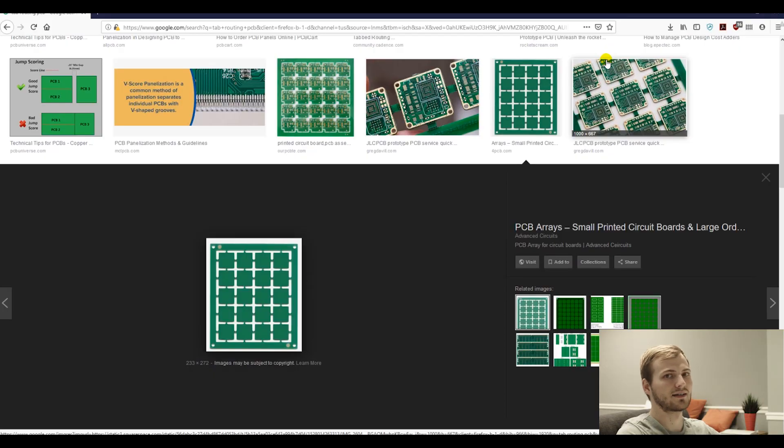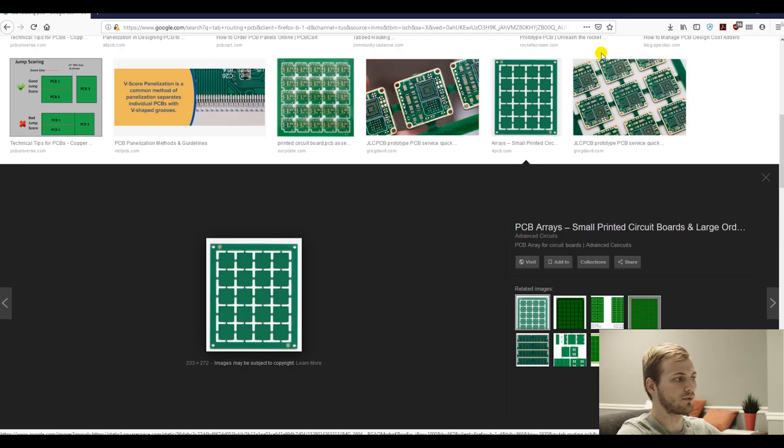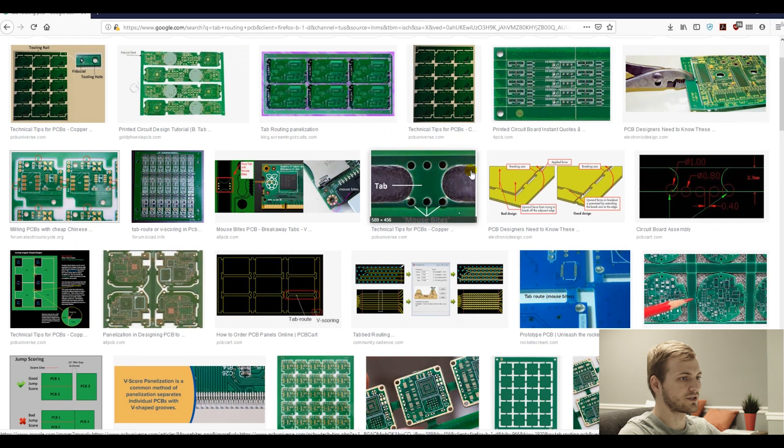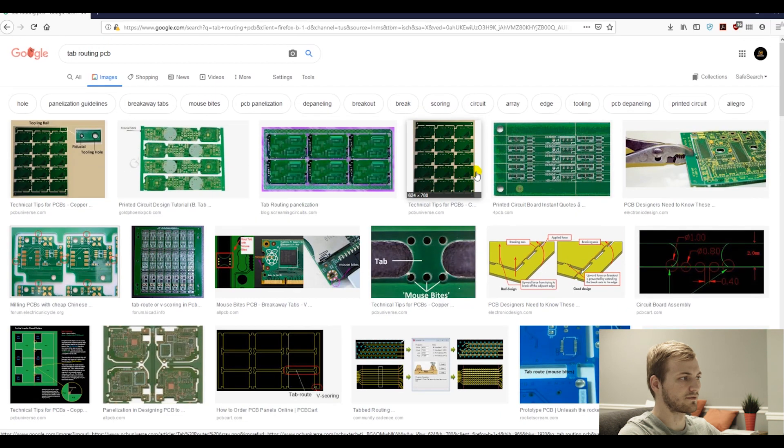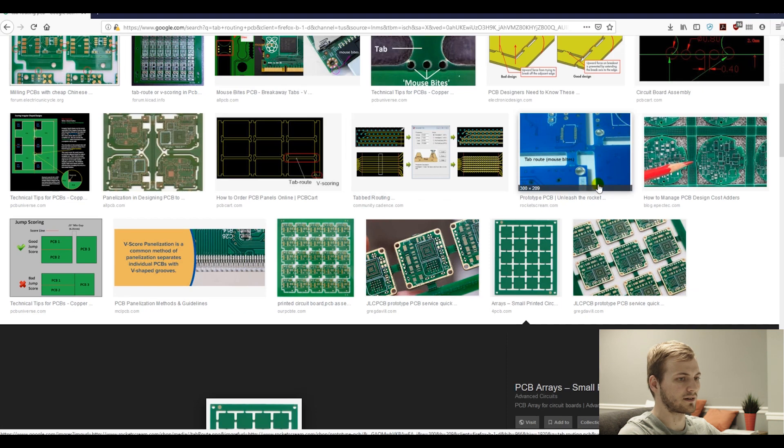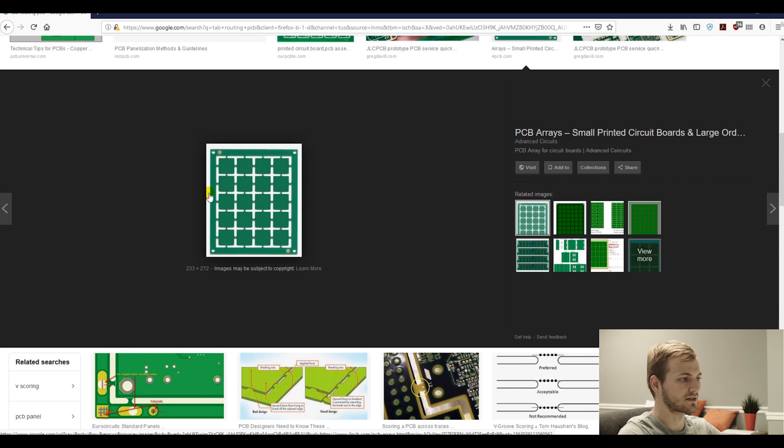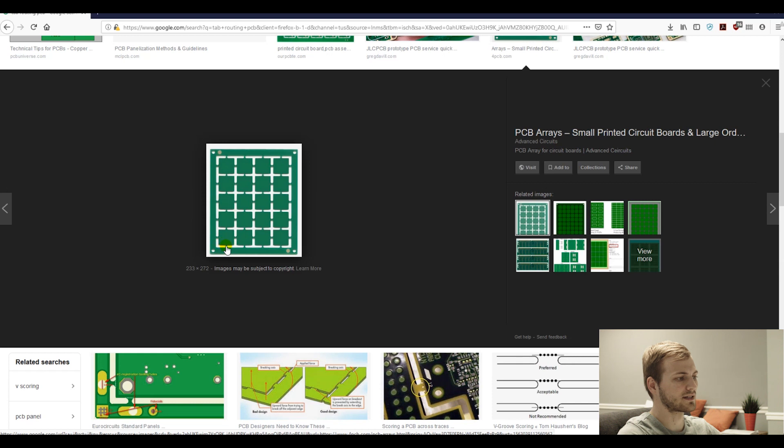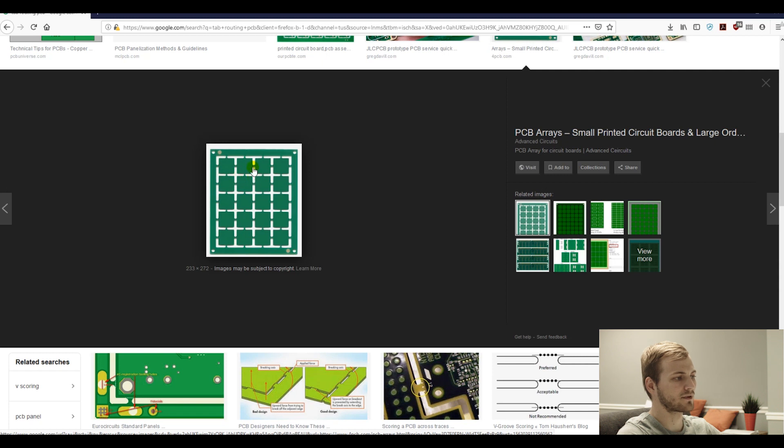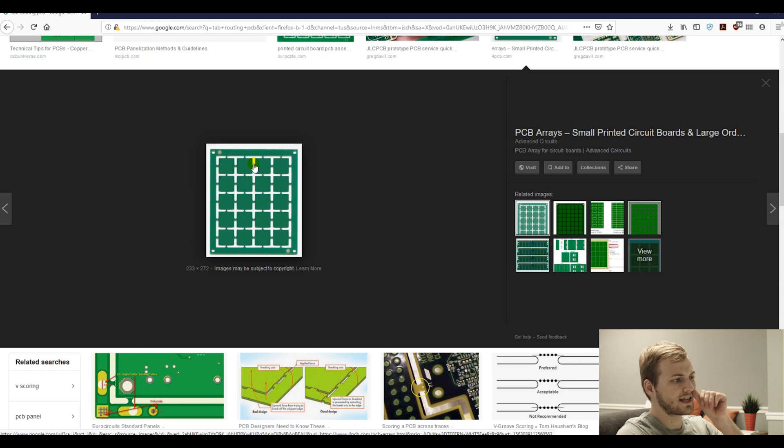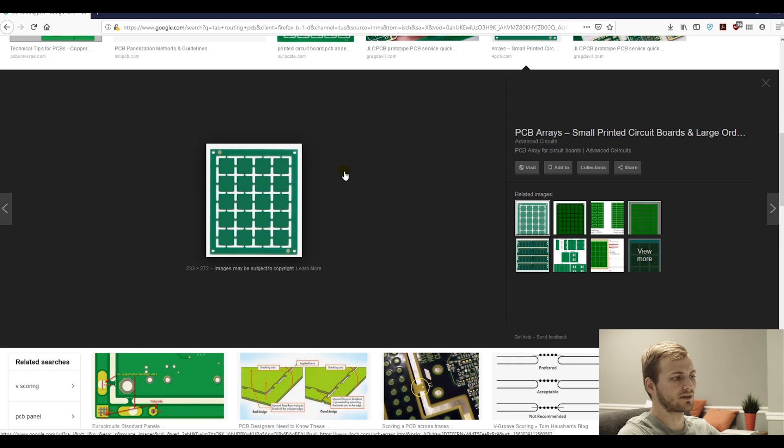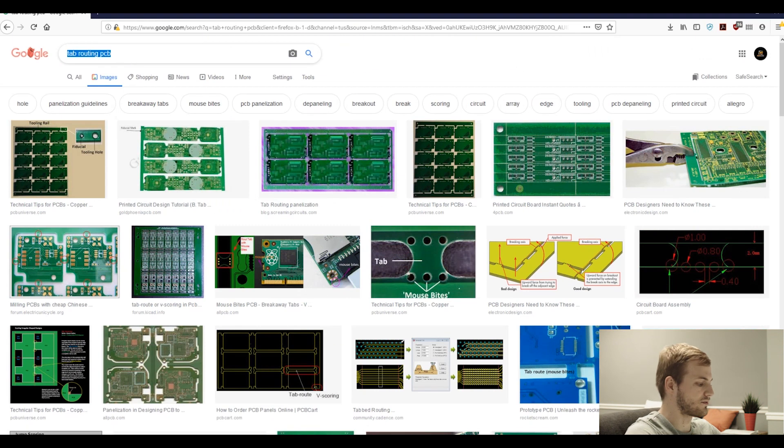First, just a little background on panelizing a board. So here's just some different pictures of different panelized boards. These use what are called tab routings, which the panel itself is made up of individual boards with routed channels with a little tab. Some people call them mouse bites that hold on the board itself.